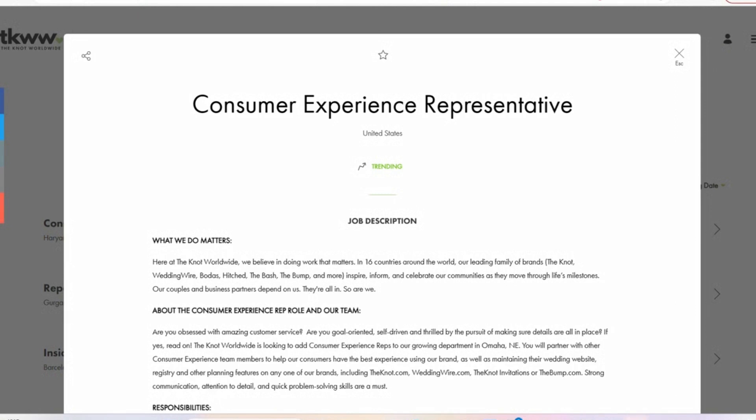I am back with new remote job leads. And in today's video, we are going to be focusing on The Knot, The Knot worldwide. And currently they have multiple roles open that I'm going to be talking about in detail in this video. So let's go through them one at a time.